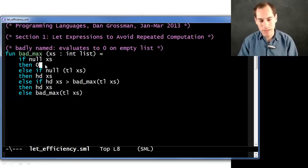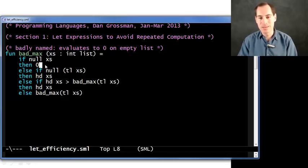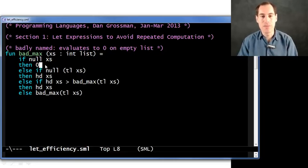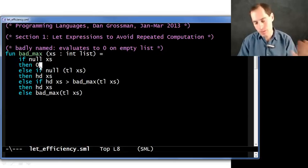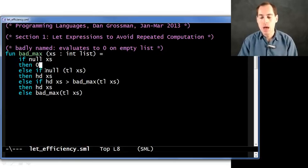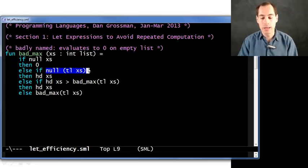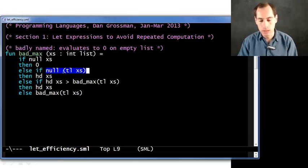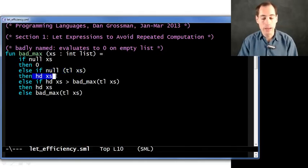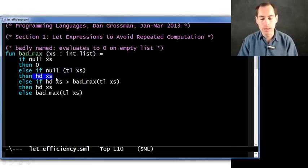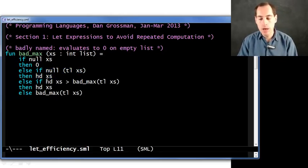Now this is terrible style, but it's not my point, and it's not what's bad about this function that I'm emphasizing here. Okay, so ignore that case. Otherwise, if the list has just one element, so the tail is null, then return that one element, the head of the one element list. That's the maximum of a one element list.